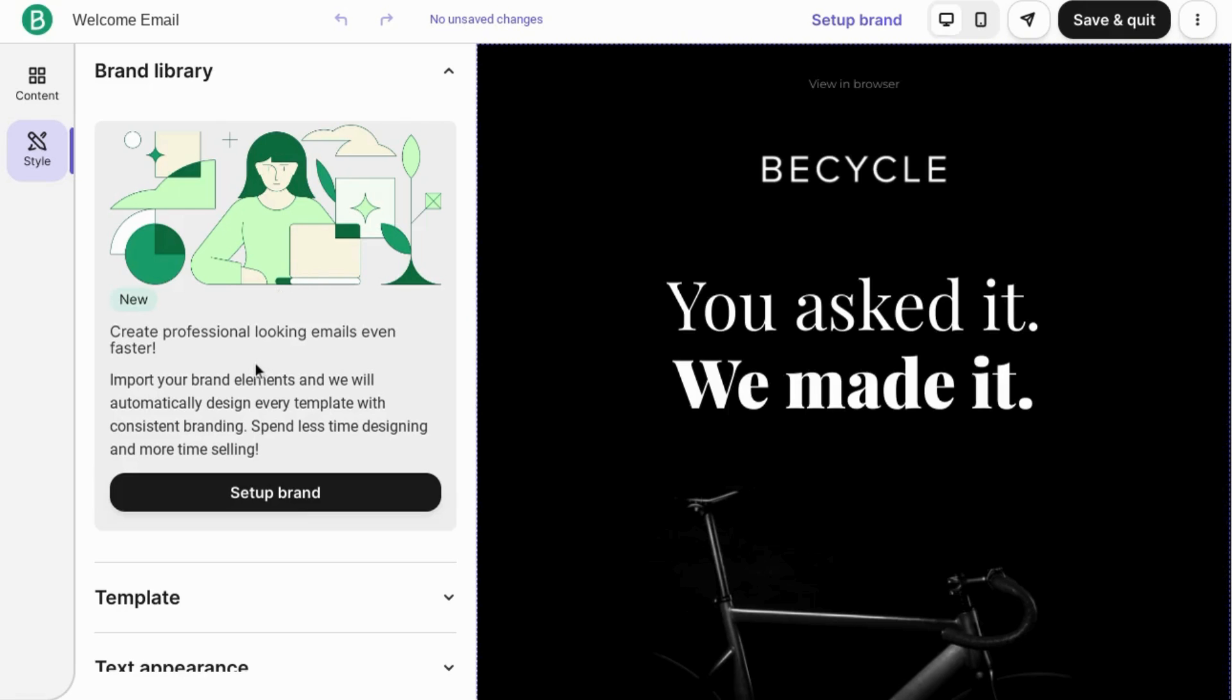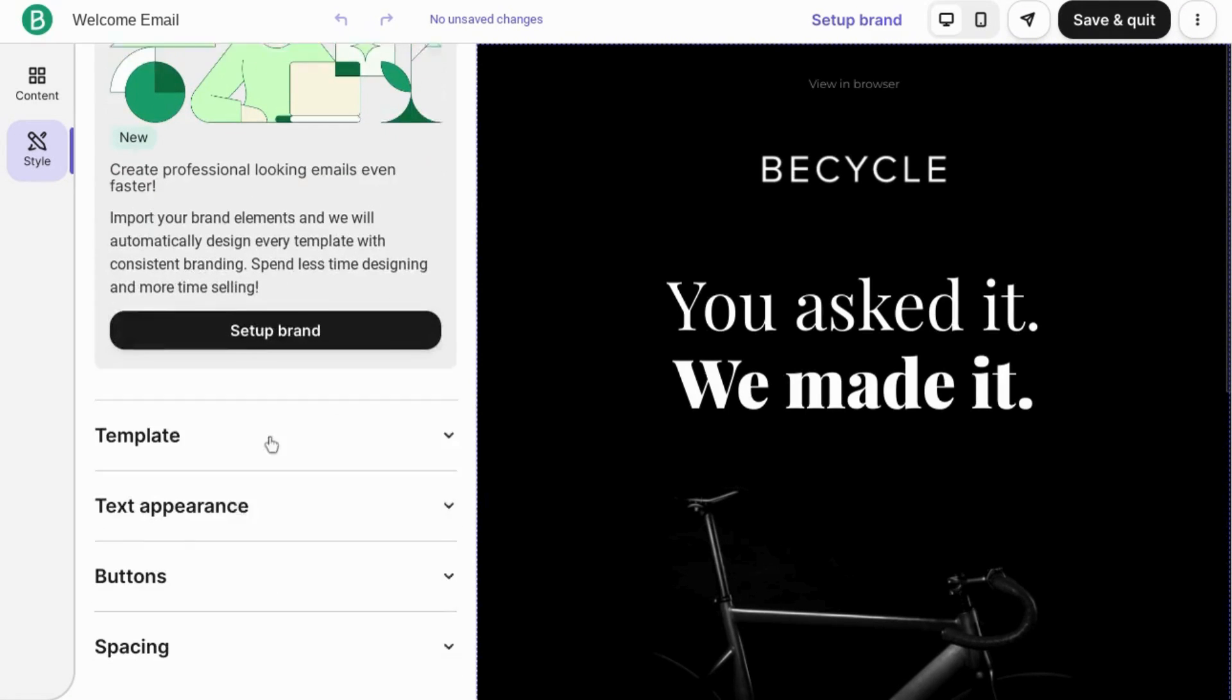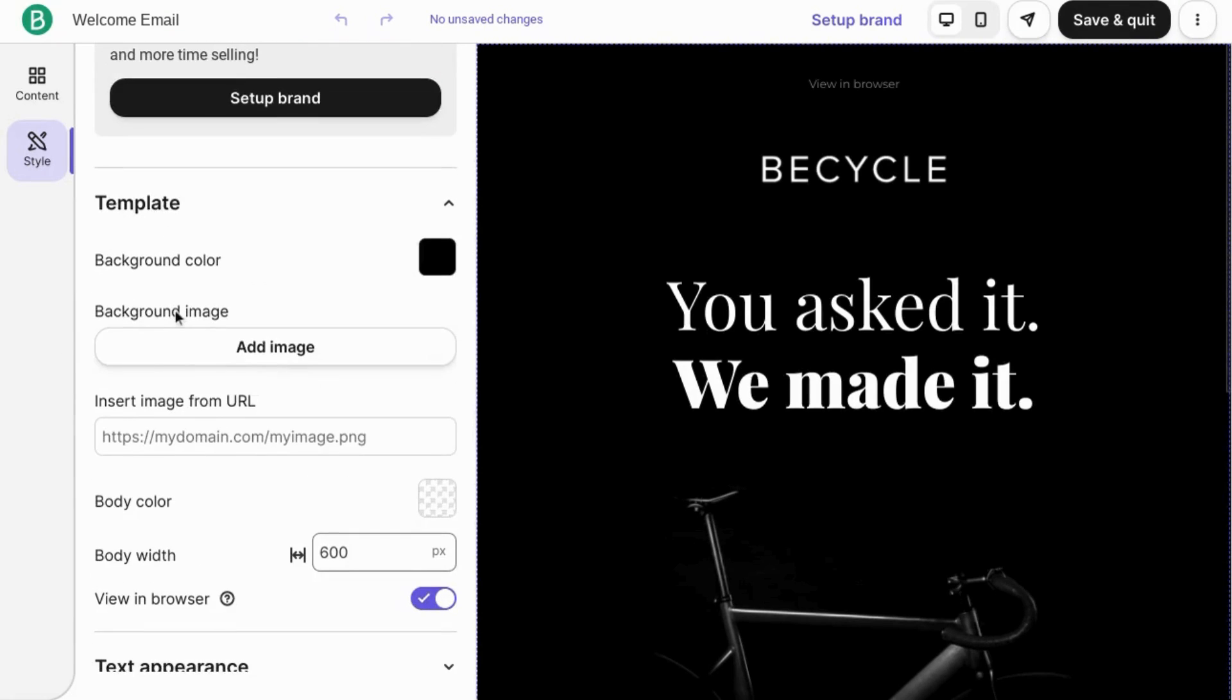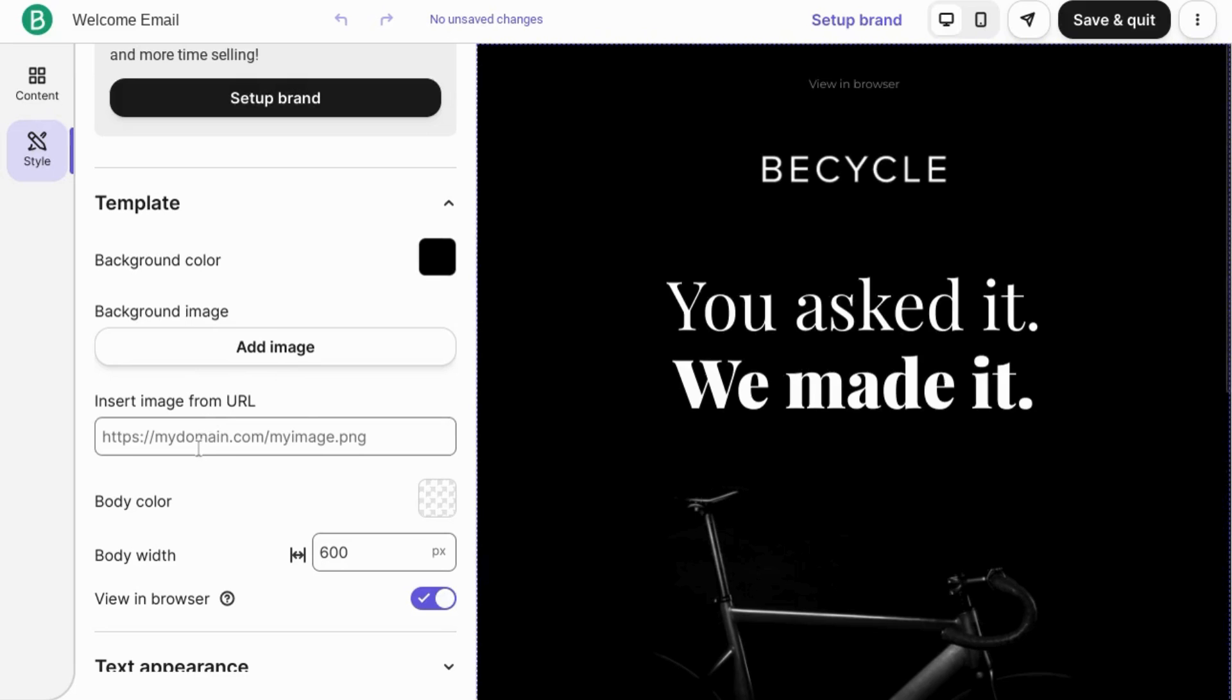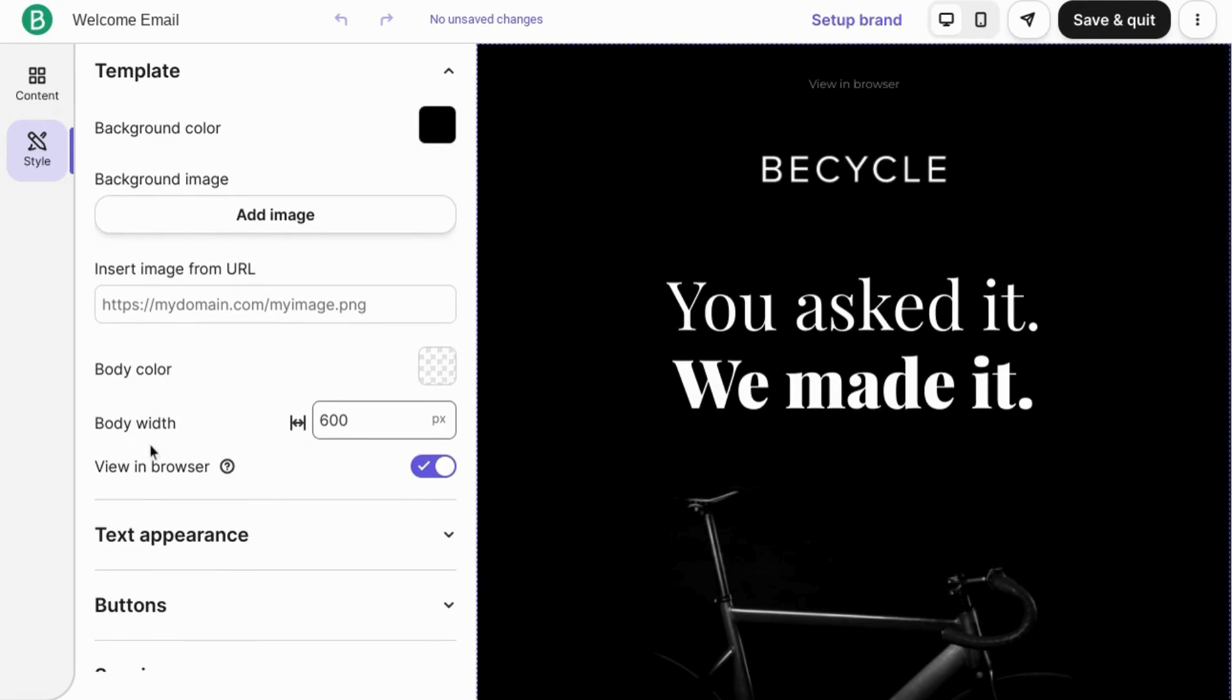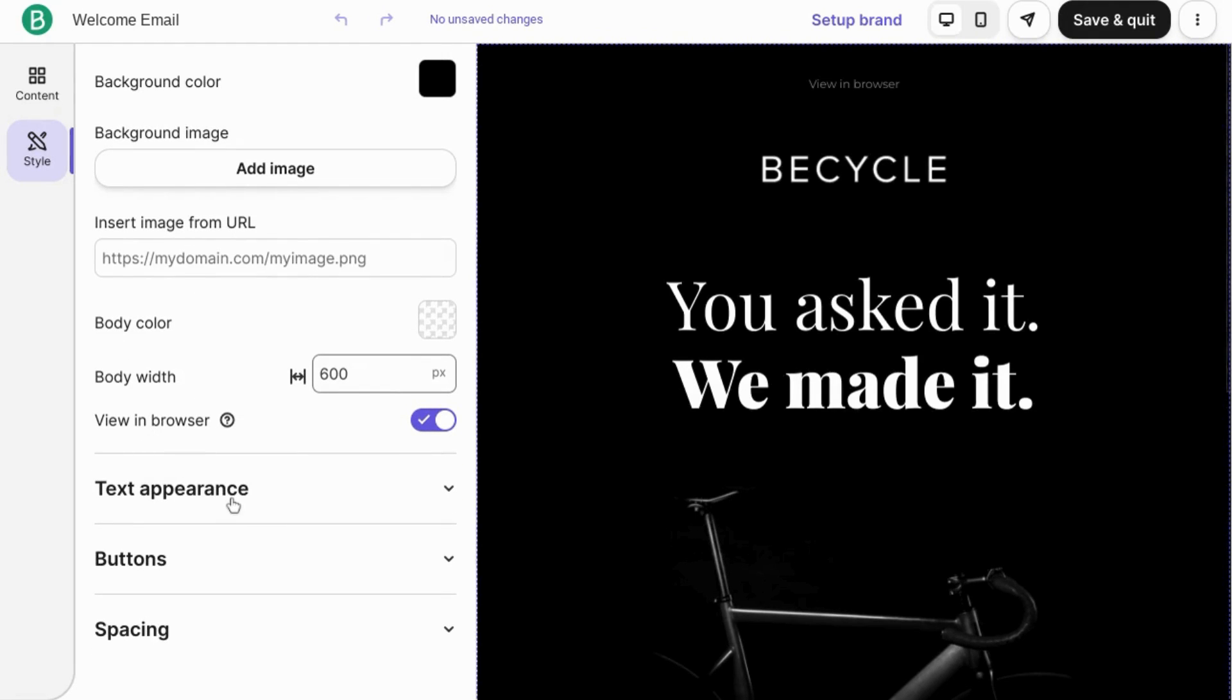You can also set up your branding in this left panel here as well. Scroll down, click on the template, drop down, set the color for the background with an image, or clicking on this square here, insert an image from a URL, or set the body color, these body settings.